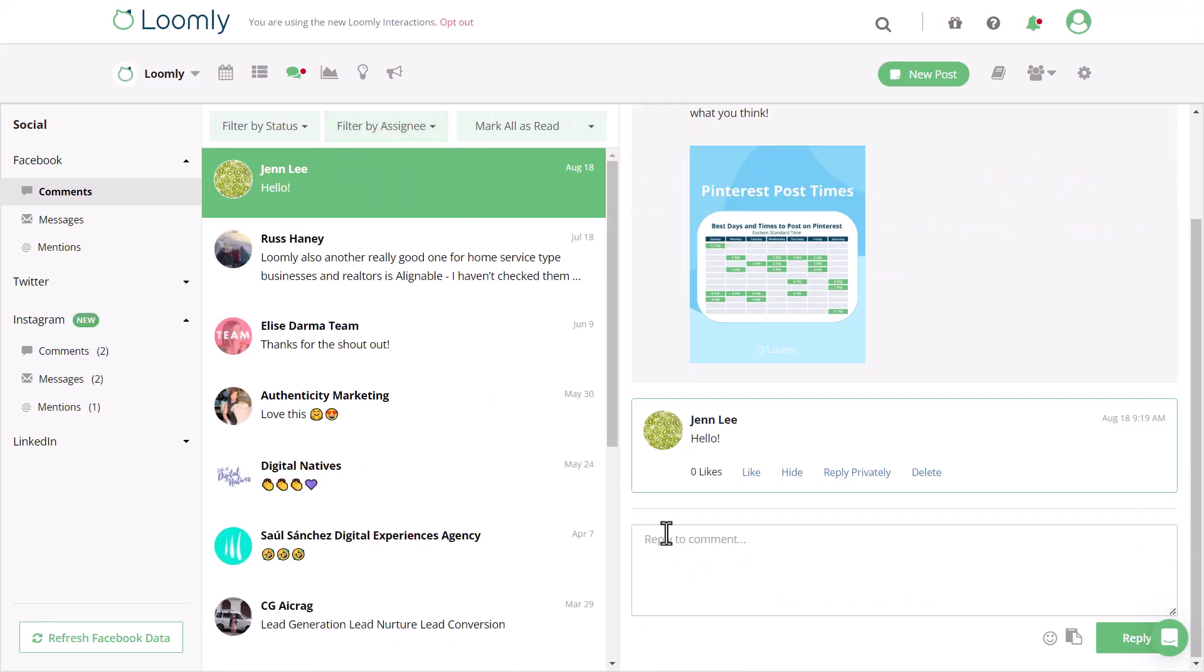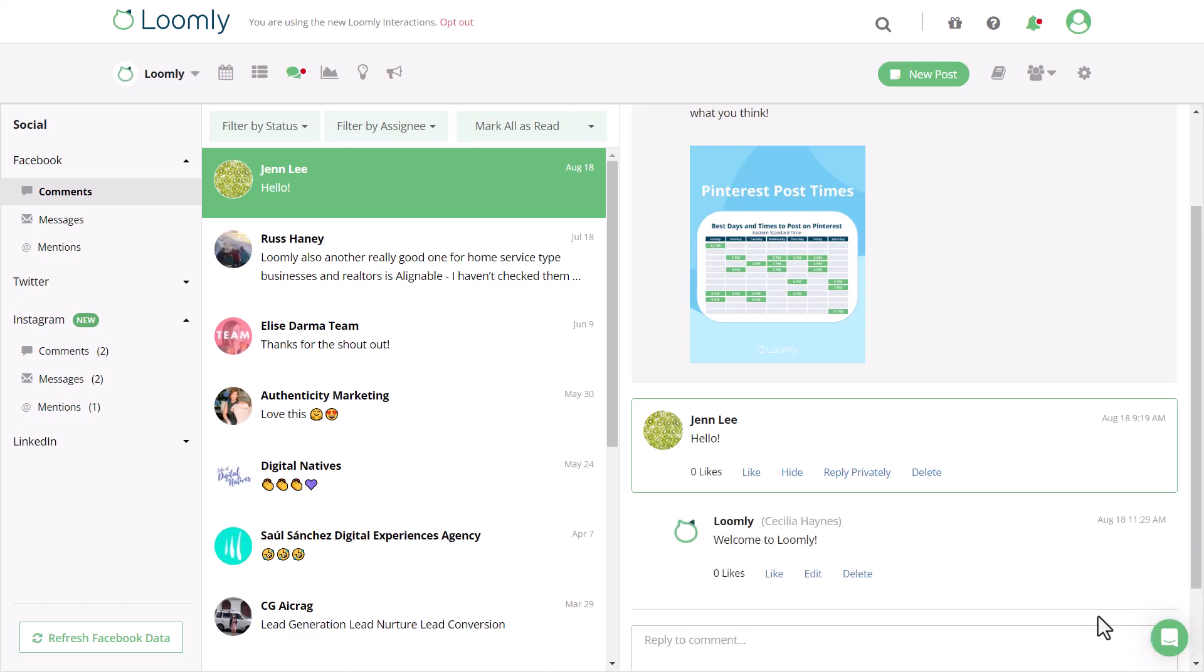Whenever anyone replies to a comment or a message, you'll be able to see your teammates' name here.